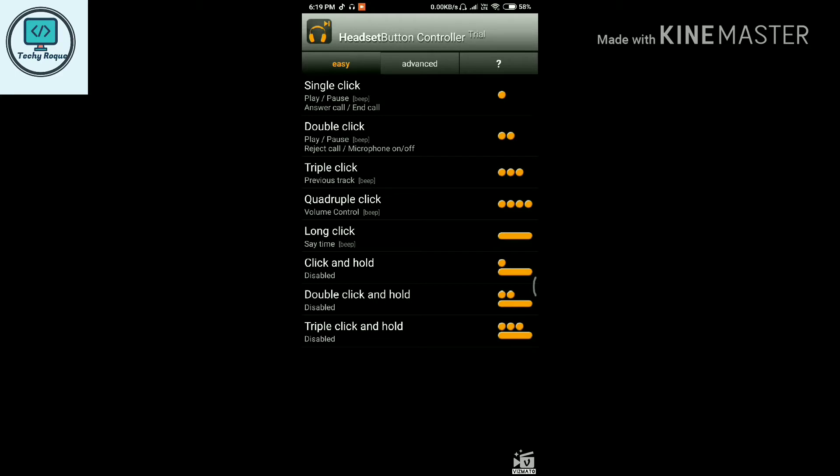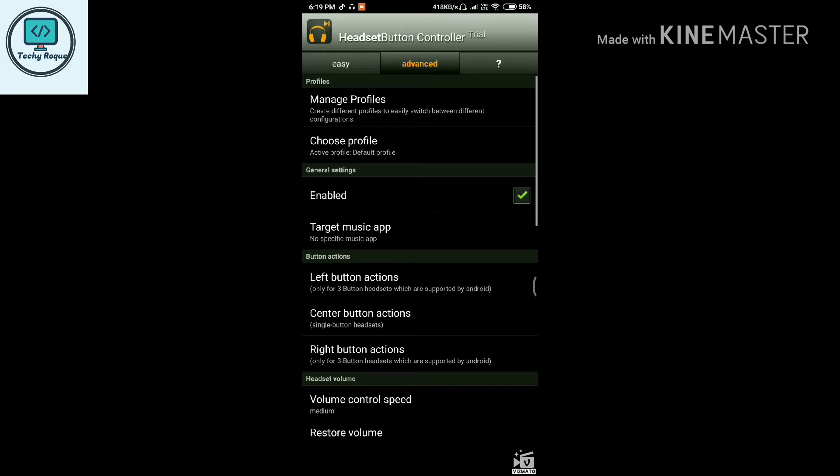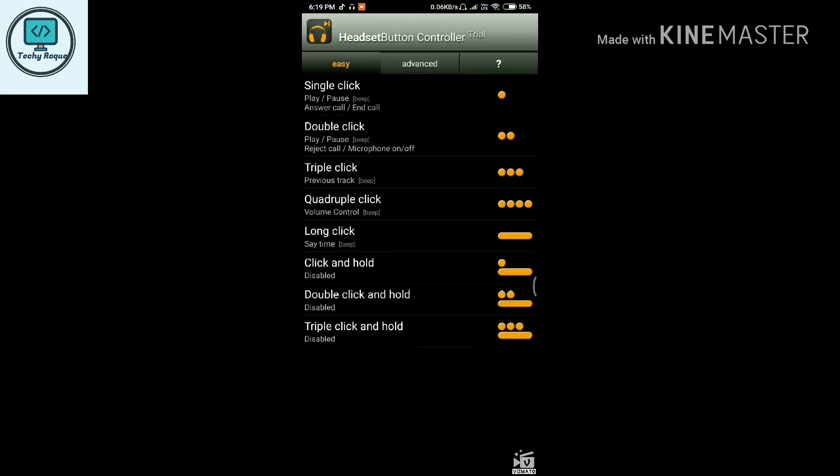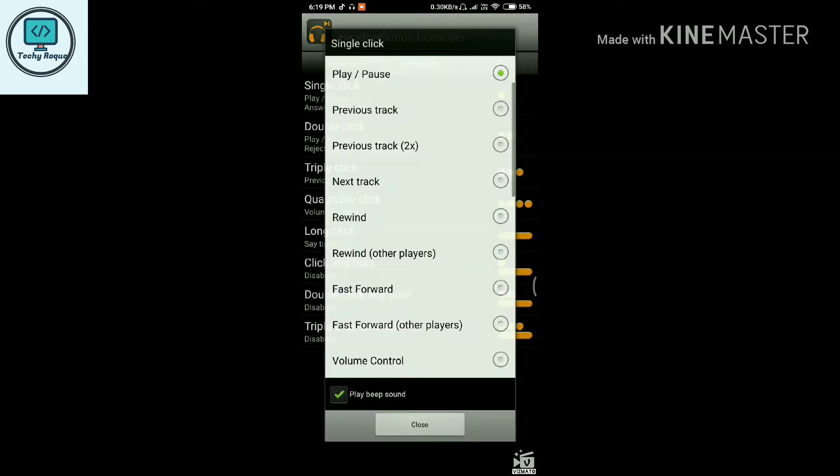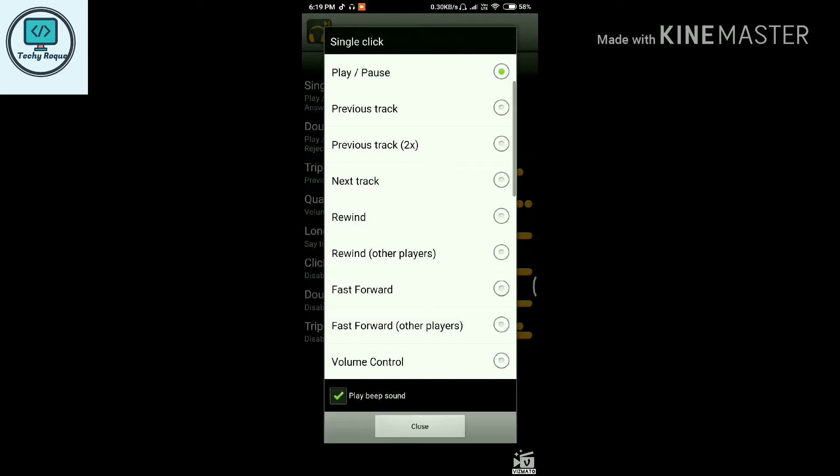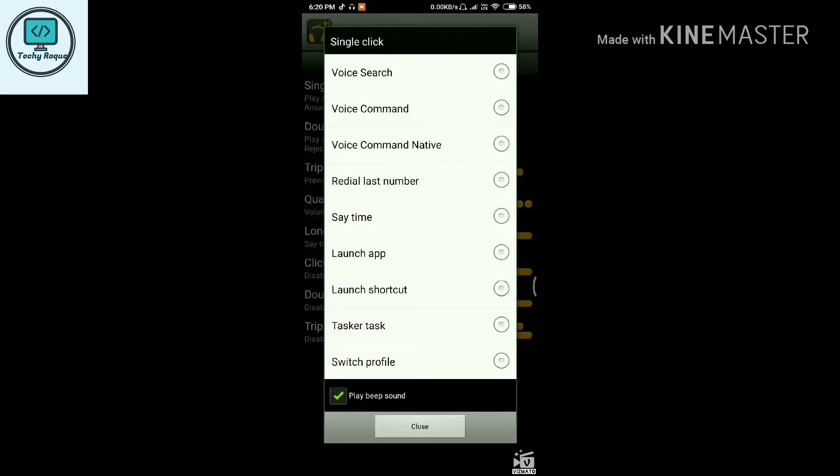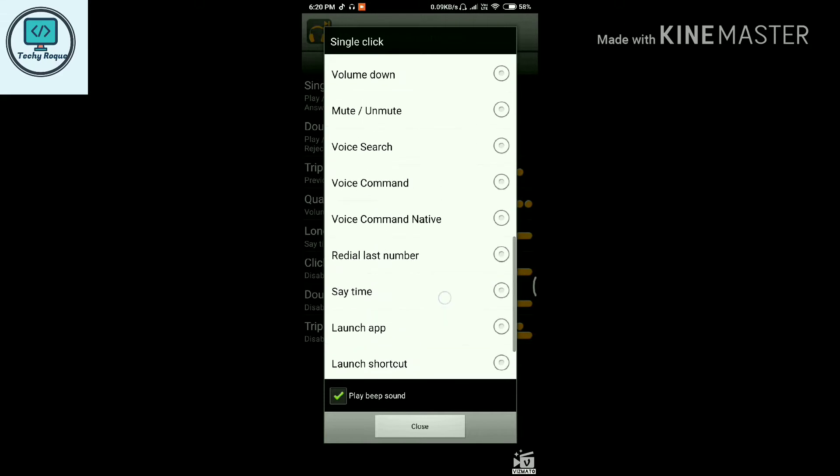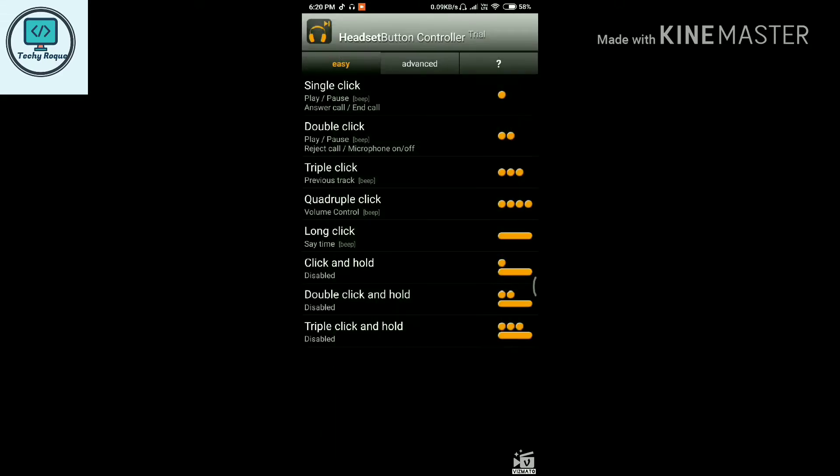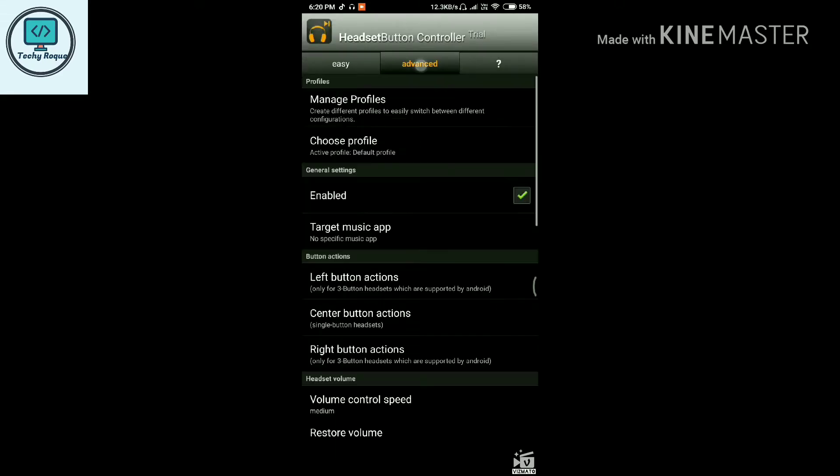If your earphone has a controller with a single button, or if it has three buttons or more, you can choose your middle button for controlling. For single click, you can set a shortcut. There's a beep button option here, and I love this feature.